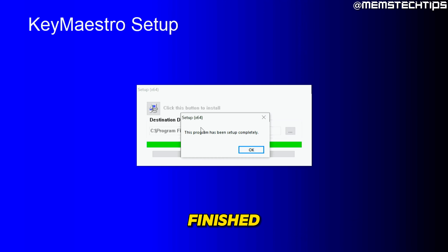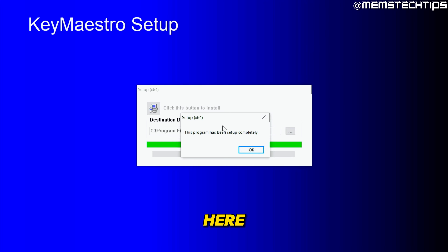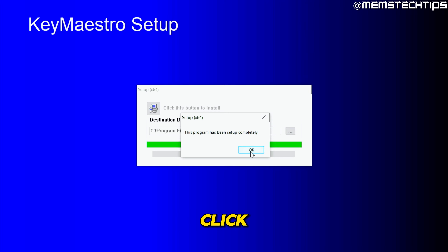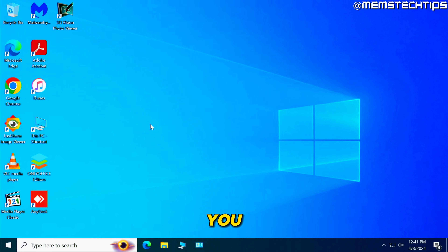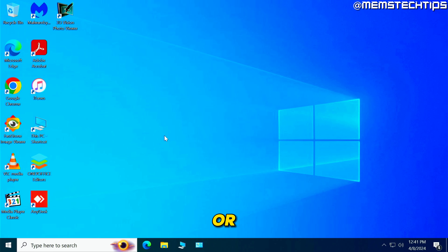Once your computer has finished restarting from the updates, you might get some messages — for instance, a driver setup that just finished installing. Click OK or Next on any prompts as needed. You may get several of these or none at all — just handle each one as it appears.